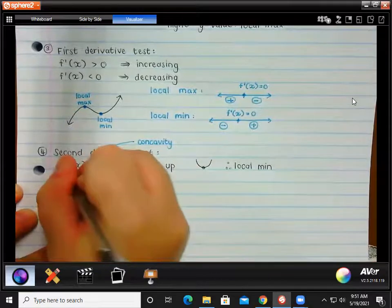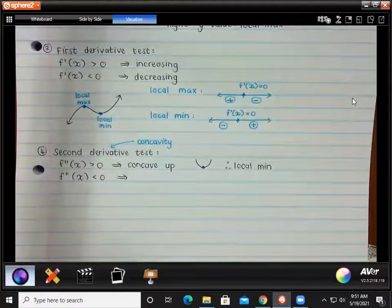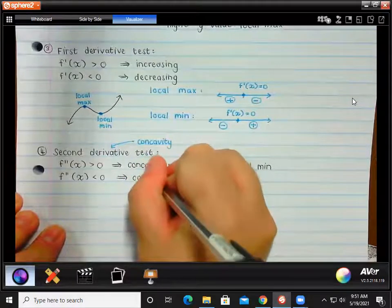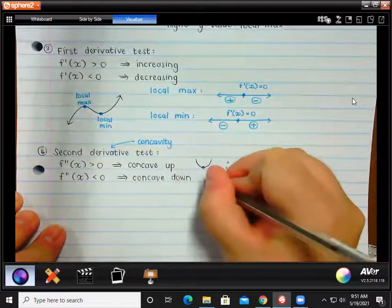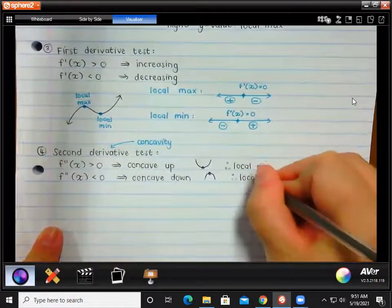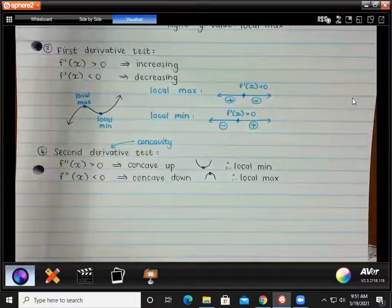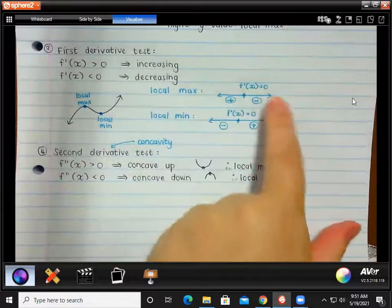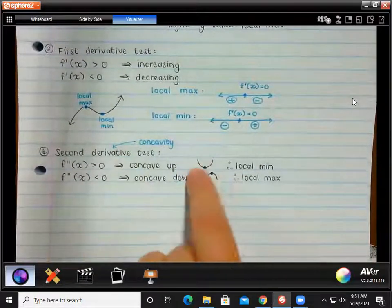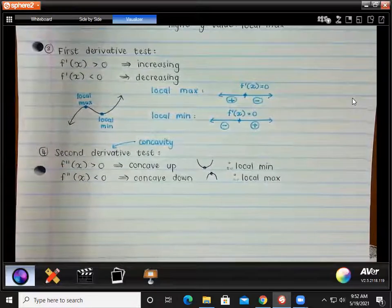For the second derivative test, you don't have to do a number line. You literally substitute the x value of the turning point into the second derivative. If it's giving you a positive value, that means it lies on a part of the graph that is concave up, so it has to be a local minimum. If you substitute the x value into the second derivative and get a negative value, that means it lies on a concave down part of the graph, so it will be the local maximum turning point. The second derivative test is actually quicker than the first derivative test because you just substitute in one value.